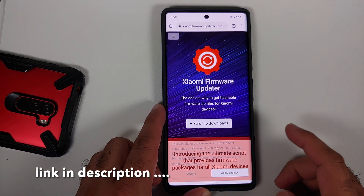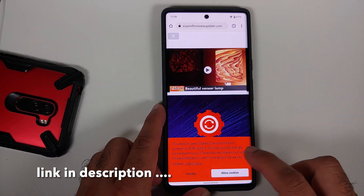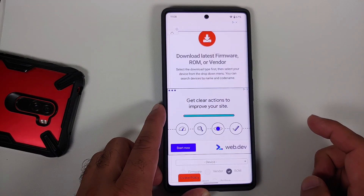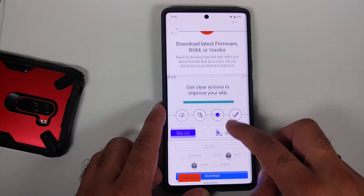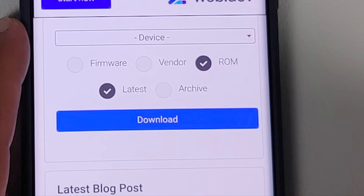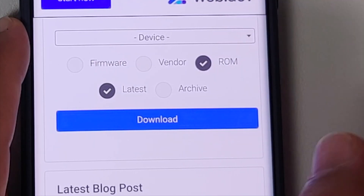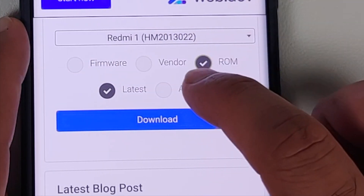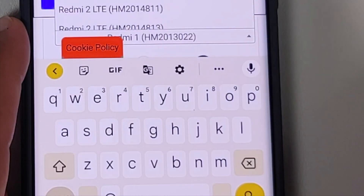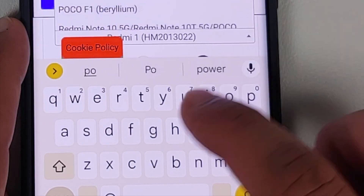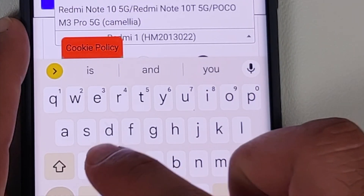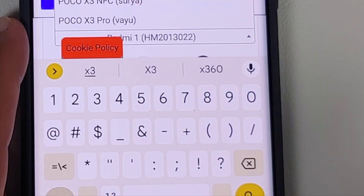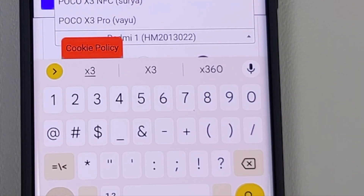All you need to do is go to this website — the name is xiaomifirmwareupdater.com. The link is in the description. Scroll to downloads, and whatever you're looking for — select that firmware, vendor ROM — go into archive. It will give you the option of entering the name.